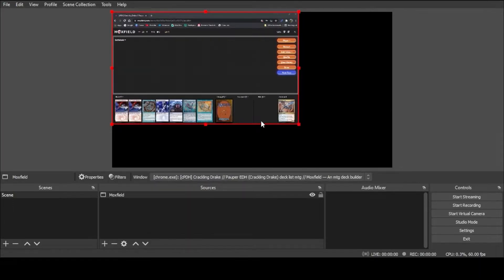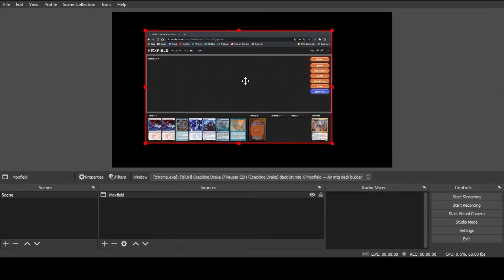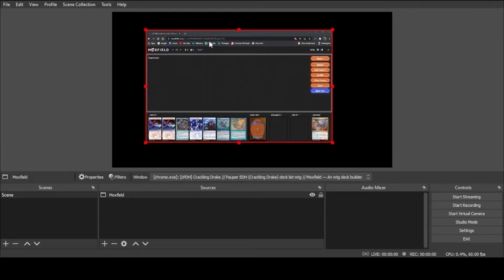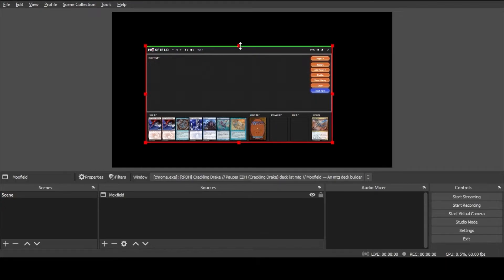Select OK and it has placed the capture in our OBS display window. Here is the fun part — we don't want all of this extraneous stuff on the top, so we're going to press the Alt button, grab the edge, and crop that out. This is our hand — we don't want everybody to see that — so we'll do the same thing on the bottom.